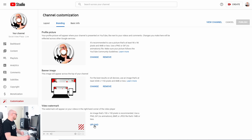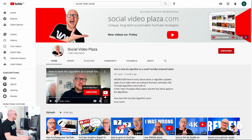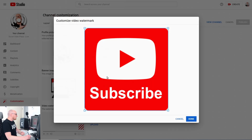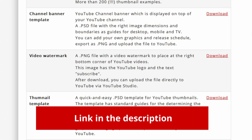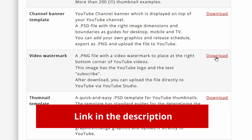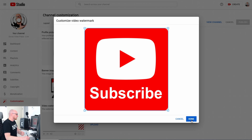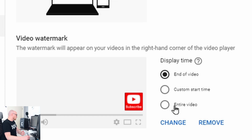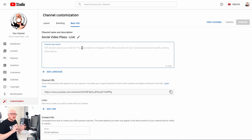A video watermark is the image in the right bottom corner of your screen. The reason you want to use a channel watermark is that when you hover over it, viewers have the option to subscribe — which is why this image says 'Subscribe.' Click Upload and upload your watermark. You can download this file for free from my website — linked in the description below. Then choose whether to show it at the end of the video, at a custom start time, or the entire video — I choose the entire video.